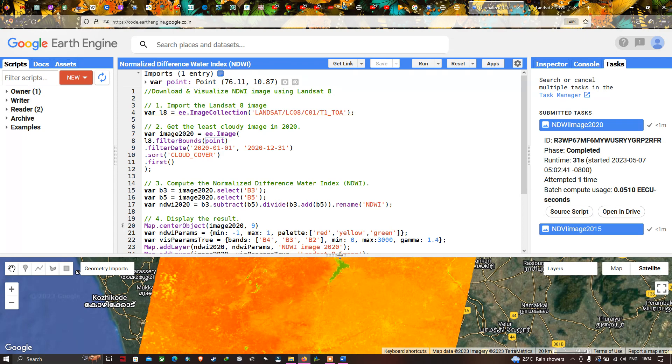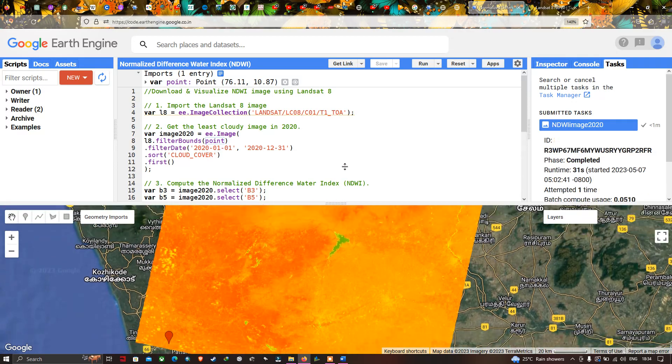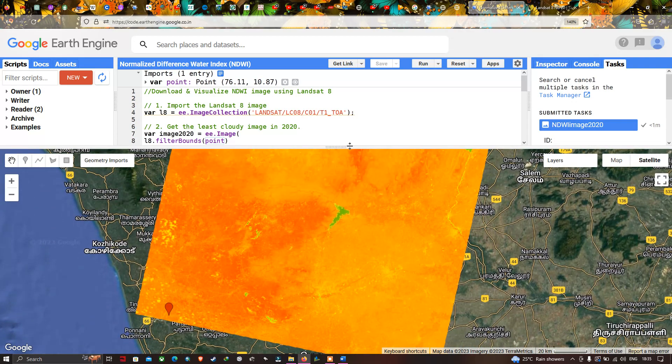In this video I've shown you how to download and visualize an NDWI image using Landsat 8. The code will be included in the description section. Thanks for watching — please subscribe to our channel and give us a like.